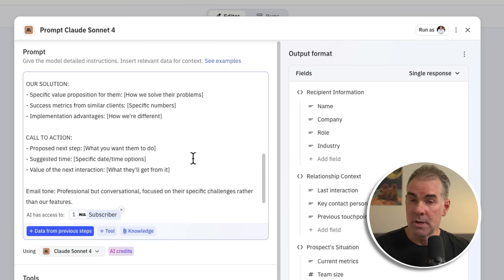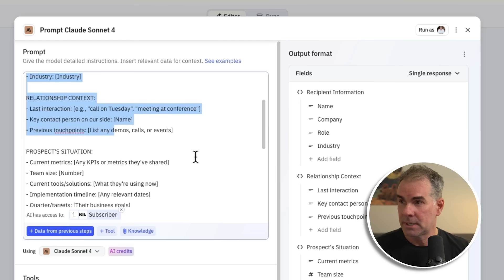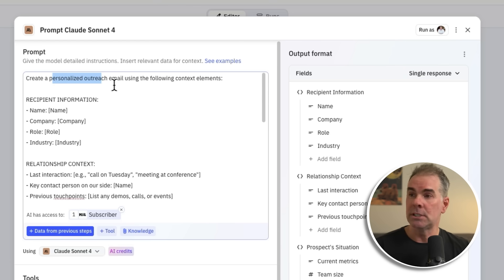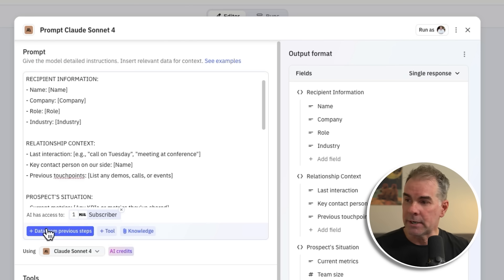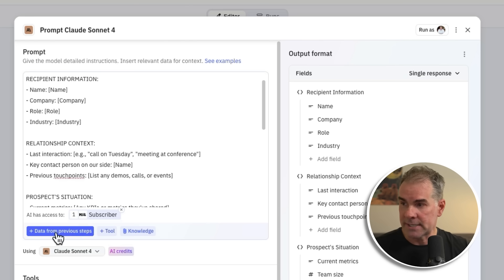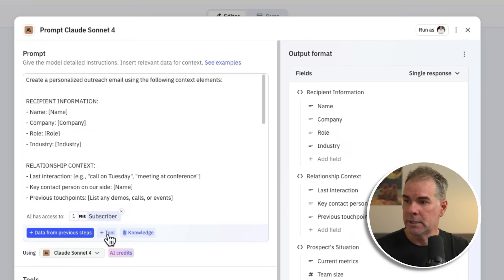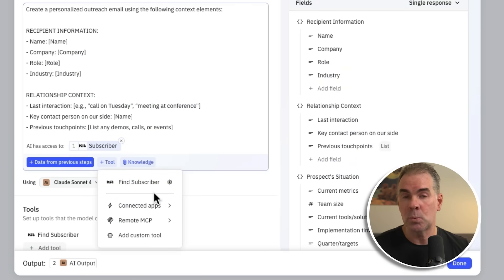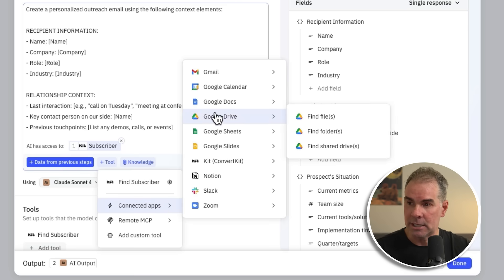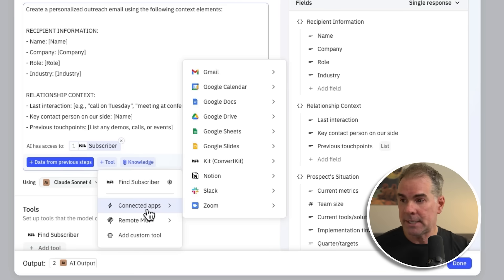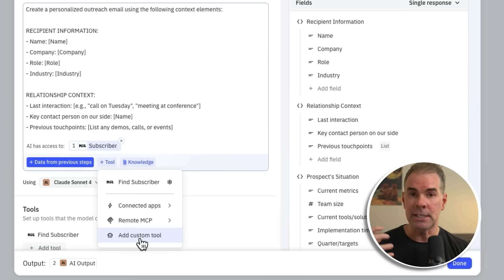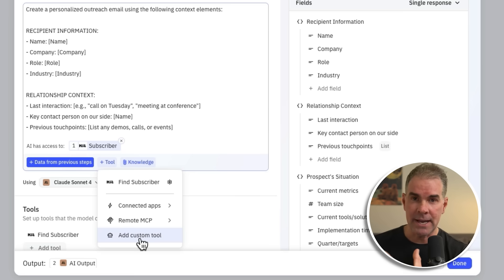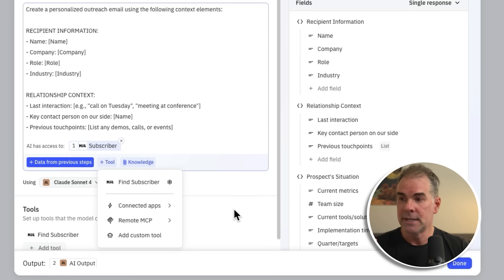The magic comes from, number one, what I'm saying in the prompt — I'm telling it to create a personalized outreach using specific context elements. And then down here, number one, I can include data from previous steps in this workflow. I can also connect it to tools. This is where the dynamic context comes in, because I can connect this to any number of dynamically updated apps, an MCP server, or I could build a custom tool in here — so I'm getting personalized information that will help the AI create a contextually relevant, more personalized email response.